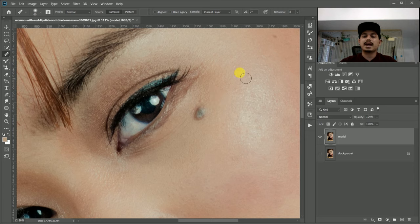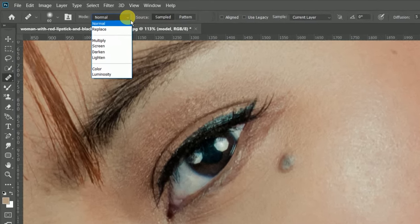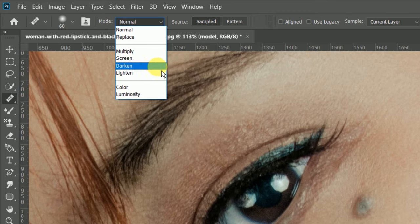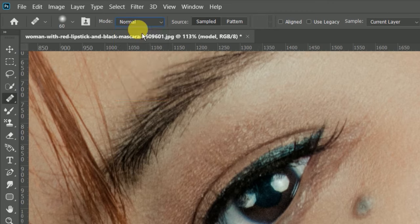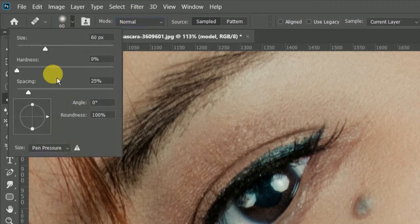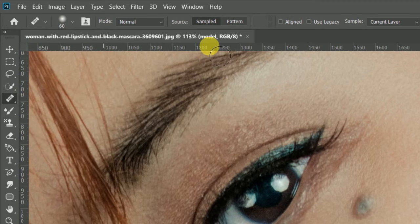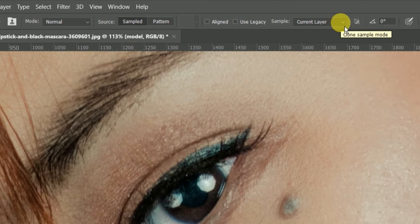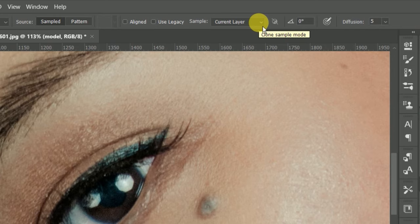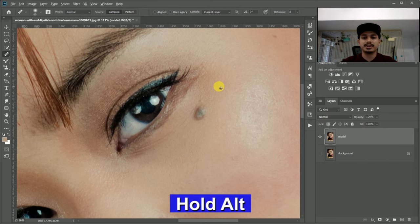You can adjust the brush size. You can change the hardness and size. For the current layer settings, let's select 'current layer'. We need to sample first, sample the layer we need to remove, and then drag and paint on the layer.